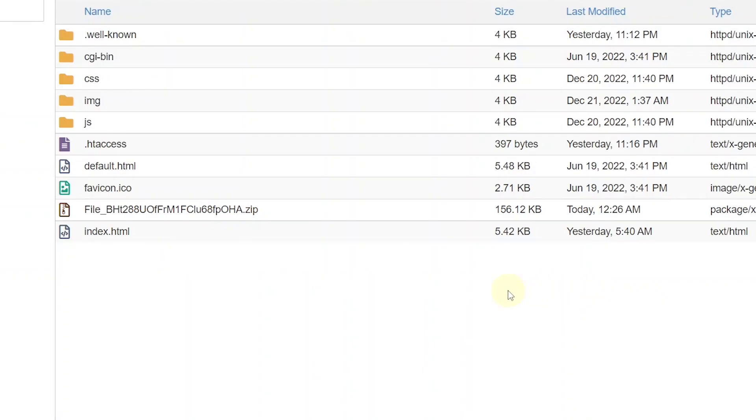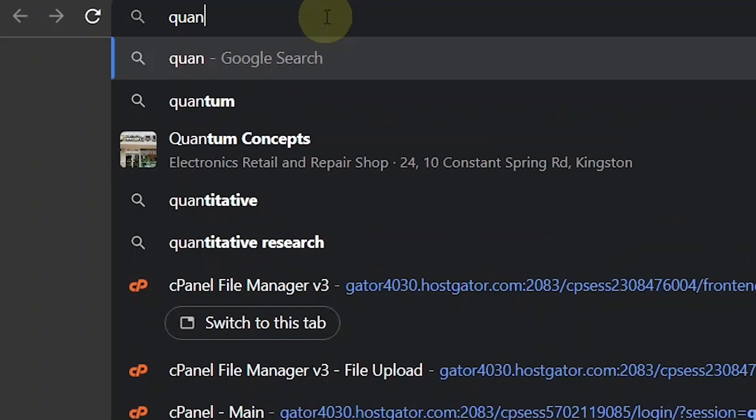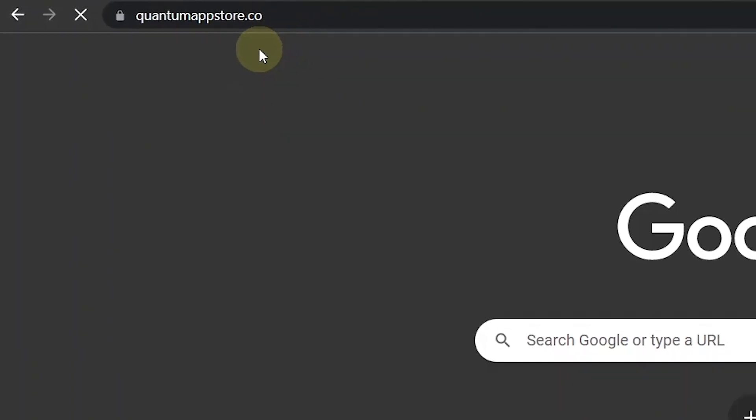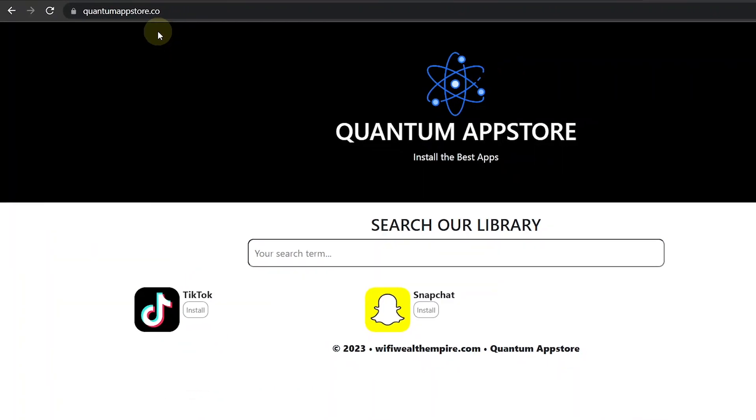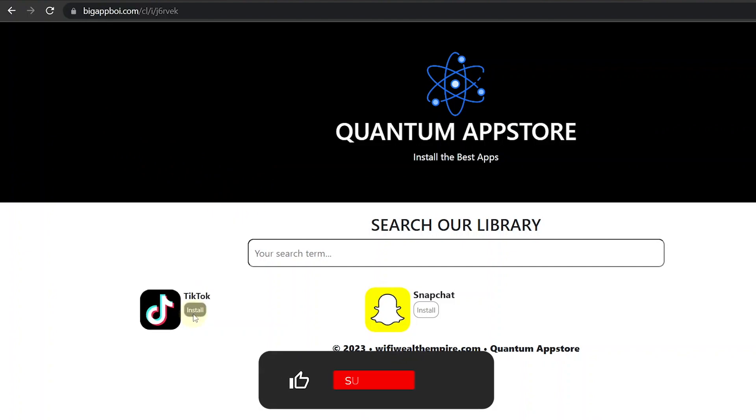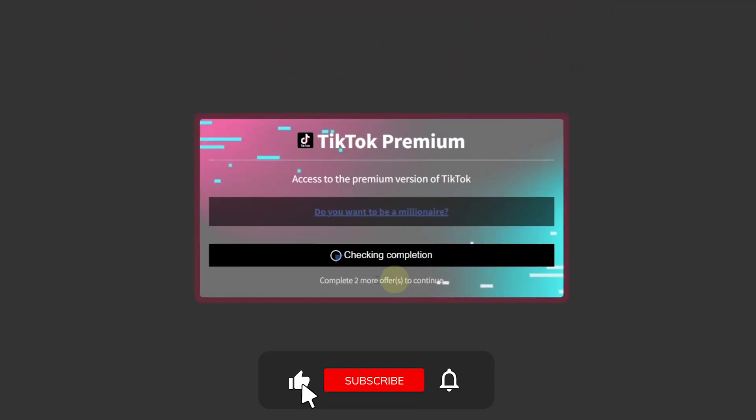So I'm going to go to my domain name. That's quantumappstore.co. And as you can see, the landing page is now set up and ready to receive traffic. If I click on install, I'm taken to the content locker.